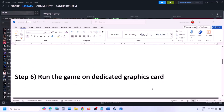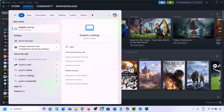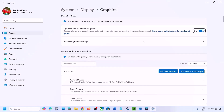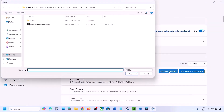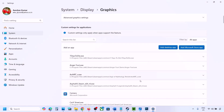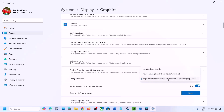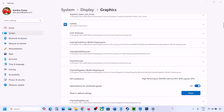The next step is to run the game on the dedicated graphics card. Type 'Graphics Settings' in the Windows search box and open it. Click 'Add desktop app,' navigate to the game installation folder, open the game folder, and select the game EXE file. Once the game appears in the list, click the down arrow, select High Performance, choose your graphics card, and then launch the game to check.